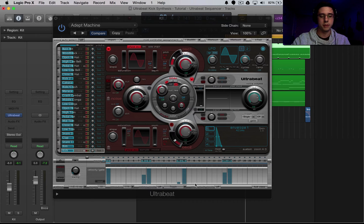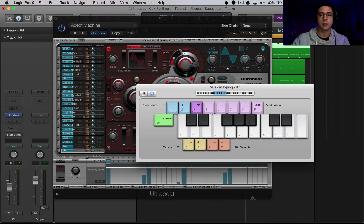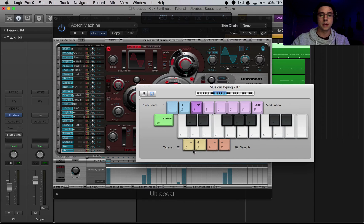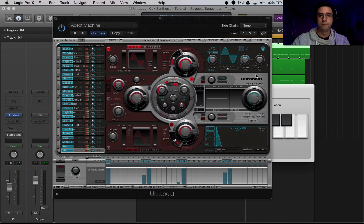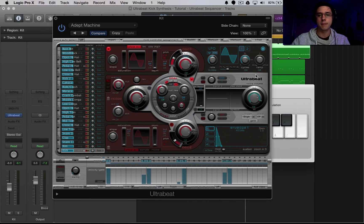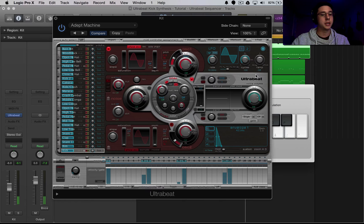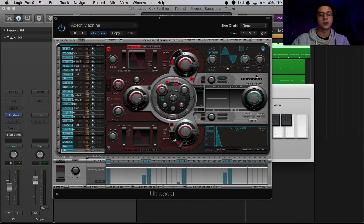And then a little tip here, if you do Command K, open up musical typing, select the right octave, and then press A. You should be able to hear that sine that we just initialized.